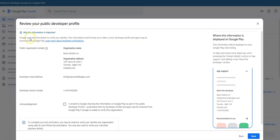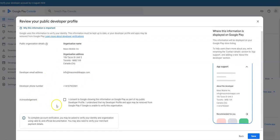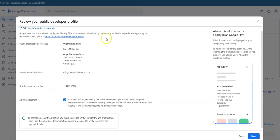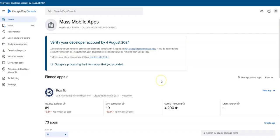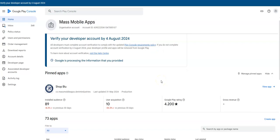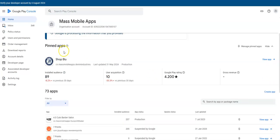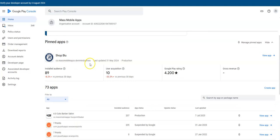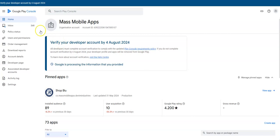Review public developer profile. Organization name correct, email address right. I consent to Google showing this information. Hit save. Let's see what happens next. Google is processing the information, so I guess that's it. I will do a follow-up video for this as well, but it looks like just answering some questions for the most part. Thanks for watching. If you have any questions, please don't hesitate to reach out.